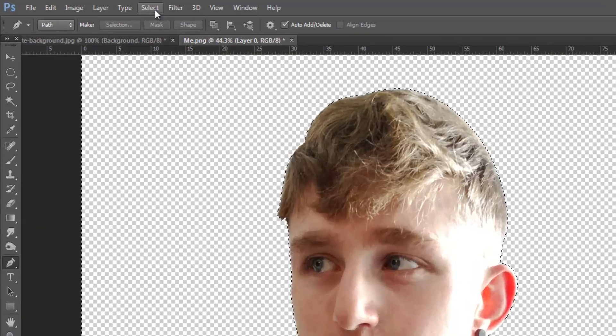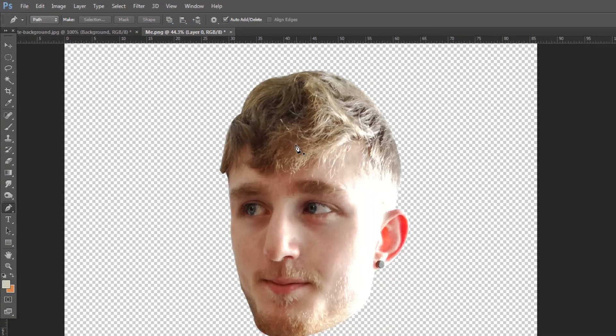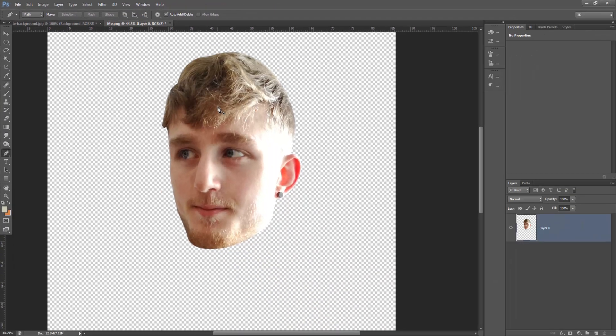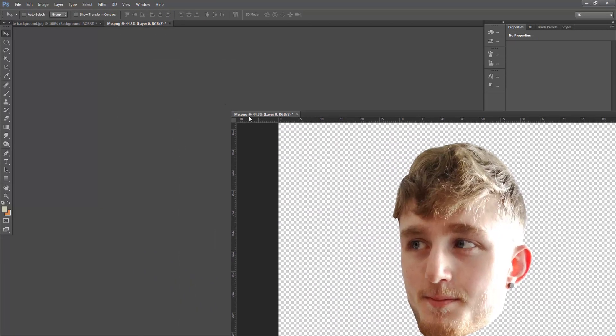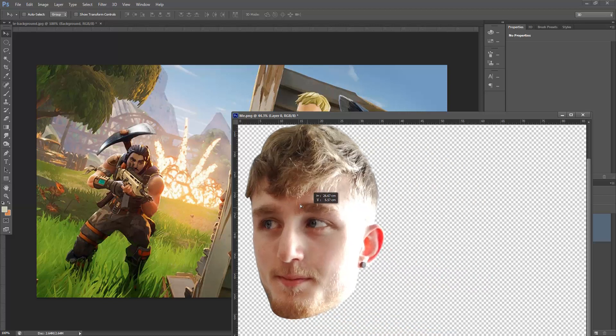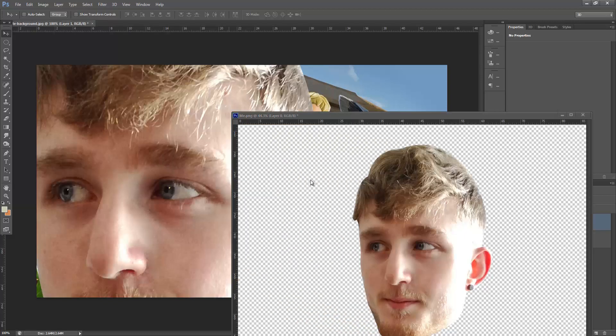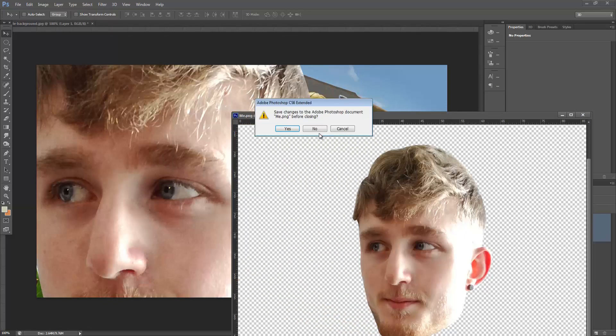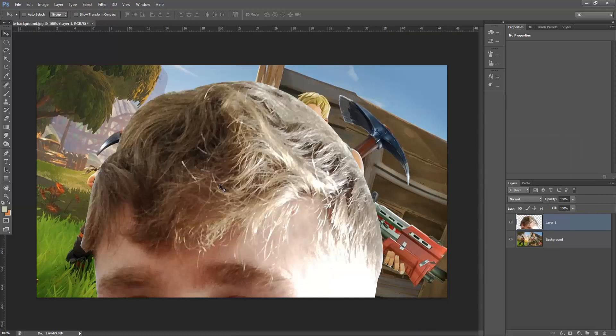So we're going to go select and deselect. Now with this, using the selection tool, we're going to click this tab, drag it down, and then drag the head onto the canvas of the background image for Fortnite. And we're just going to close down the other tabs.